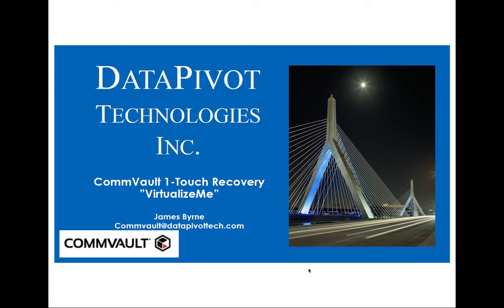And what this is, this is not just regular old bare-metal recovery. This is bare-metal recovery of a physical box to either VMware or Hyper-V using a Commvault wizard that makes the process very easy to do.